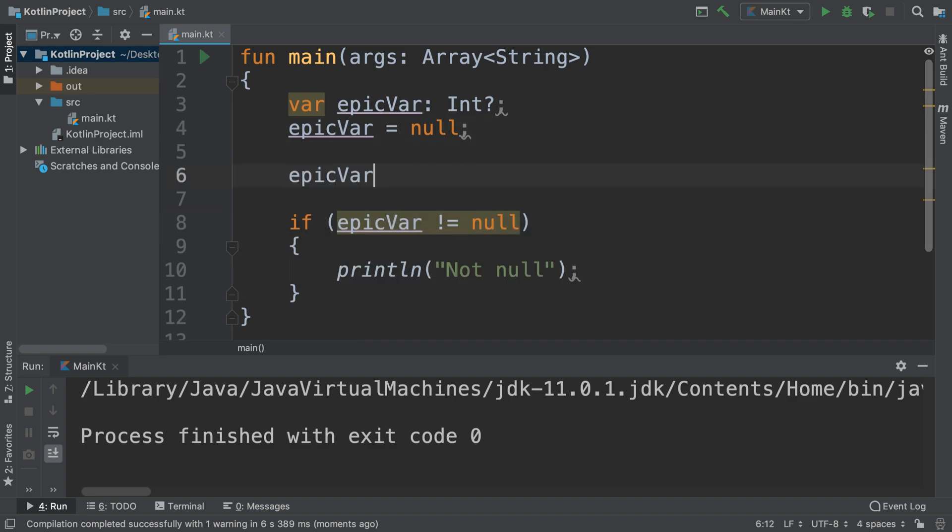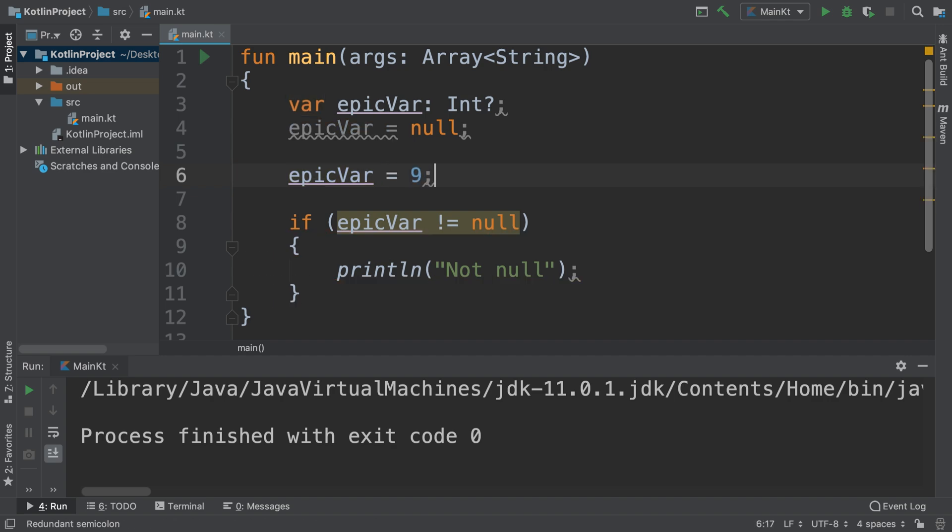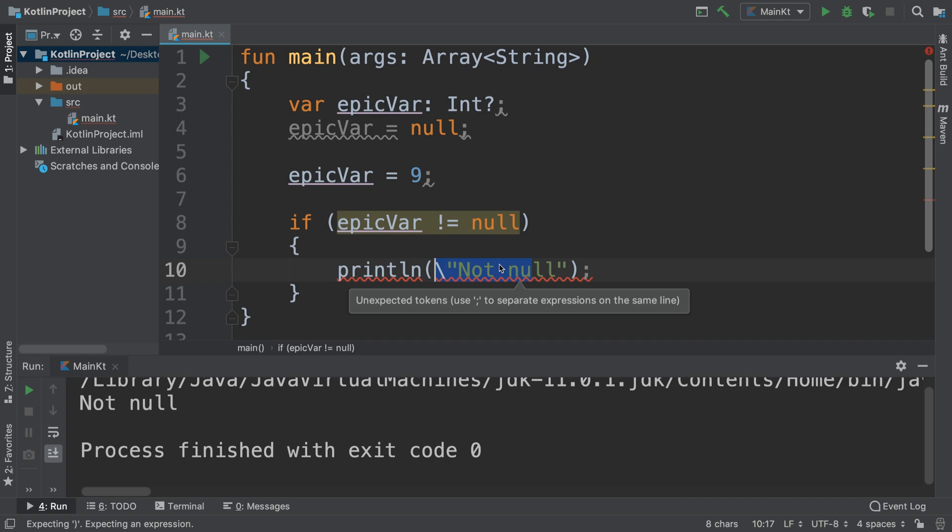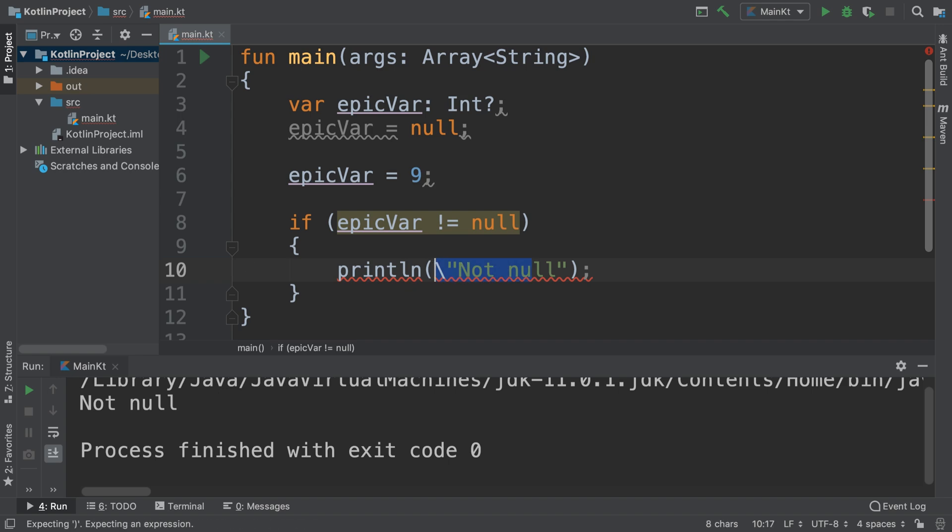I'll just put epic var equals 9, now it has a value assigned to it and as a result epic var is no longer null. So we've done the smart cast check and it prints our not null message there.